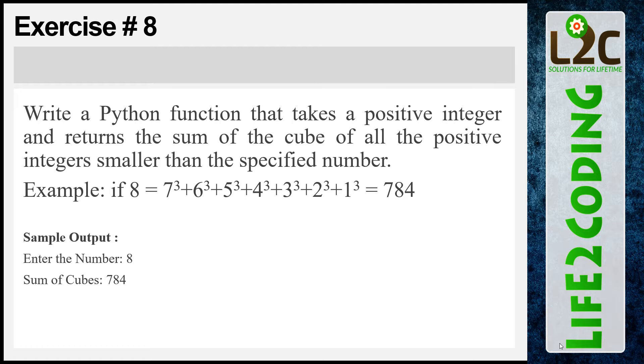it should print 784, that is 7 cubed plus 6 cubed plus 5 cubed plus 4 cubed plus 3 cubed plus 2 cubed plus 1 cubed. So that is 784.